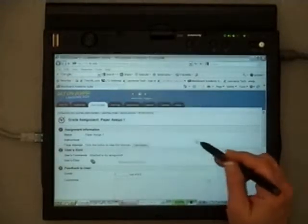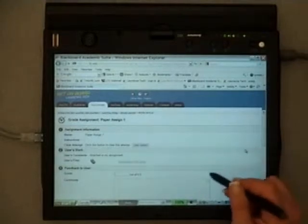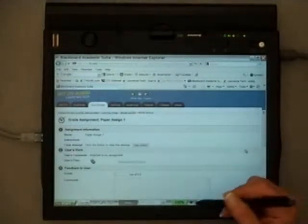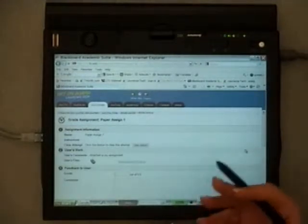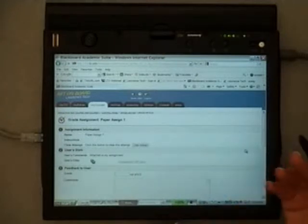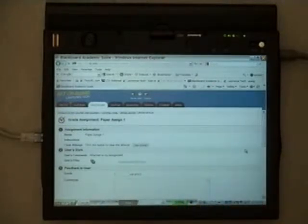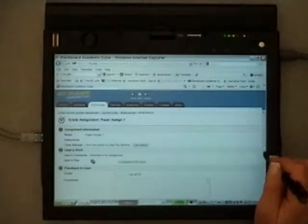I'm going to save it to my desktop. So now I've saved the student's document to my desktop. And this can be not just one, but you can do this for however many students that you have. You can put them in a separate folder.